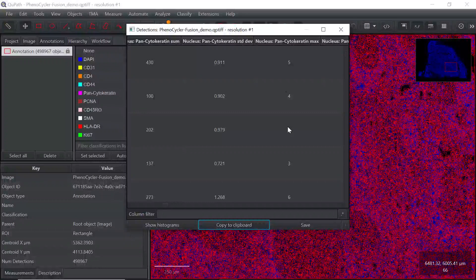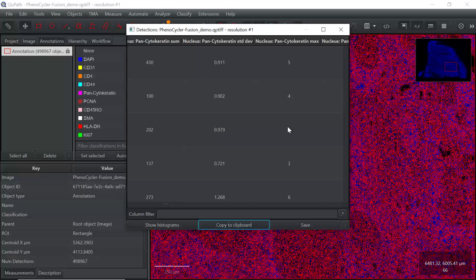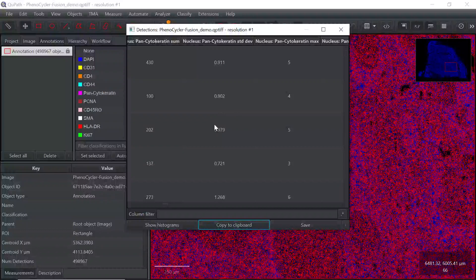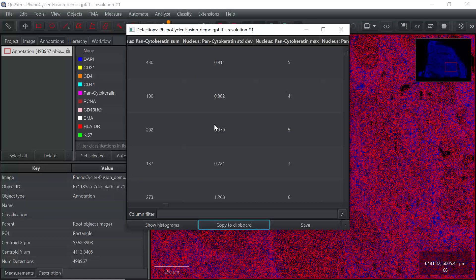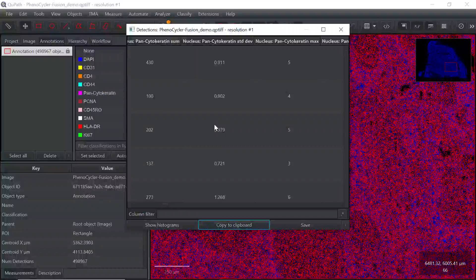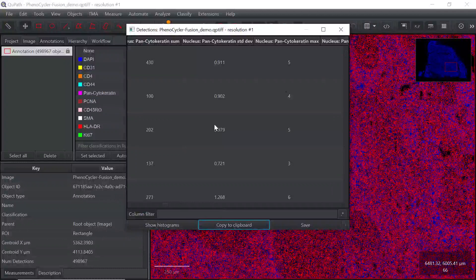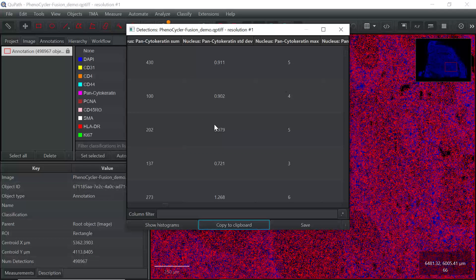That's today's demonstration. I showed you how to use QPath software and perform cell segregation analysis. If you copied your data and saved it into an Excel or CSV file, you can use that file to perform further analysis. I hope this video tutorial can help your spatial data analysis. If you like my video tutorials, please subscribe to my channel and share my videos with your friends. Thank you.